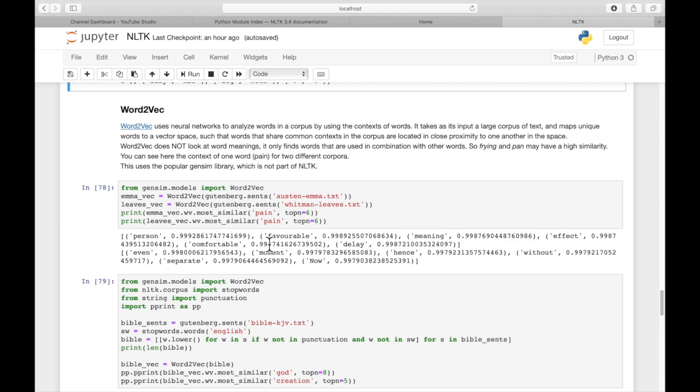By the way, you have to pass in sentences for this because what it's looking at is the context of the words in that sentence. If you pass in words, there's basically no context to look at. So you have to pass in sentences to the Word2Vec.